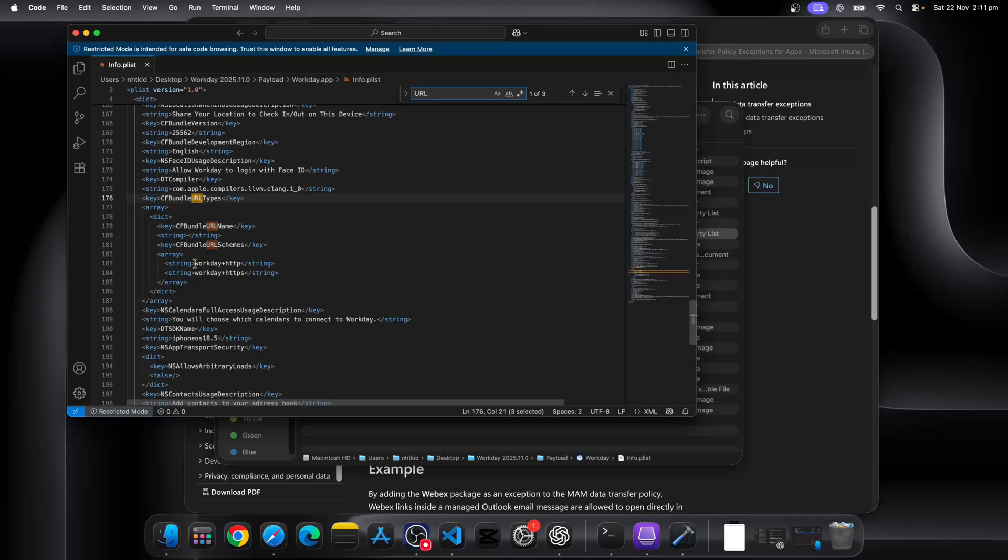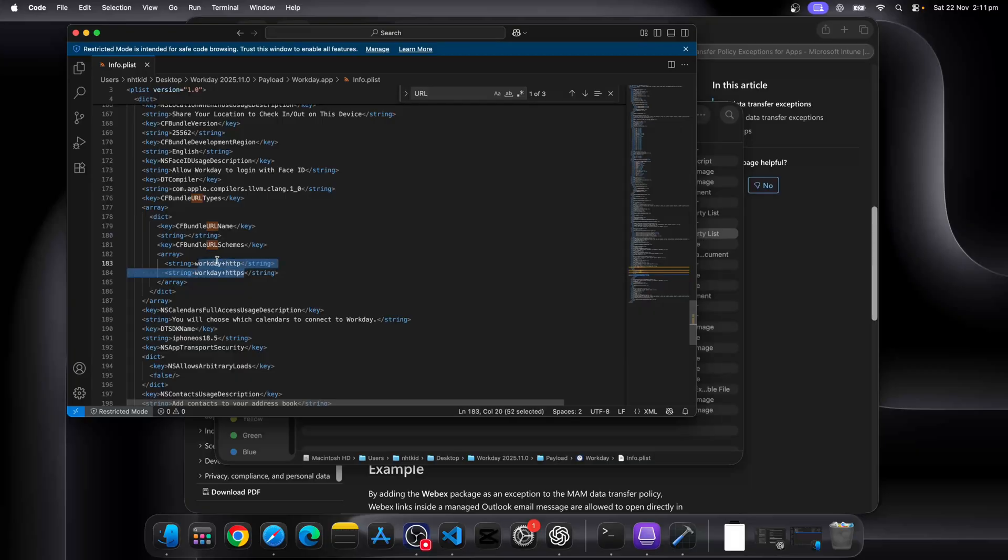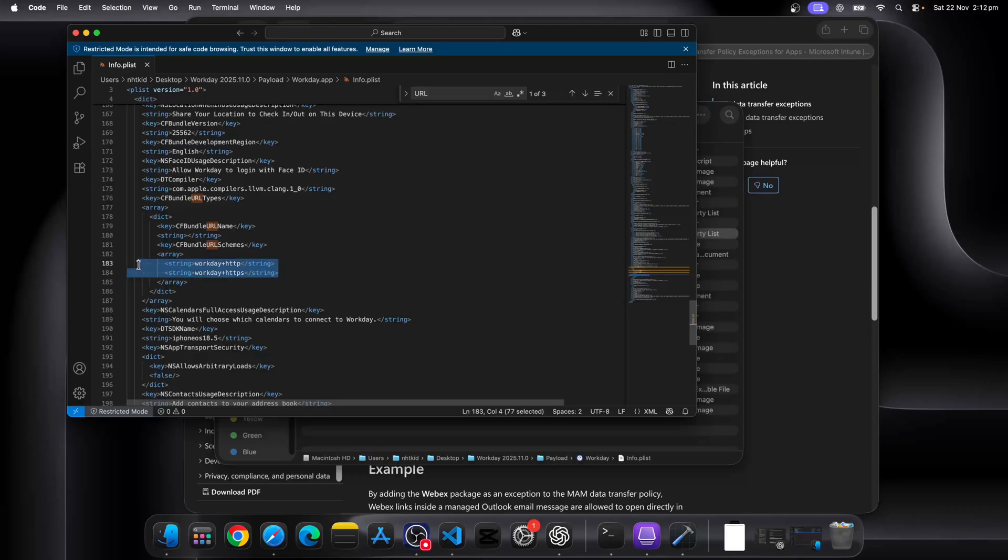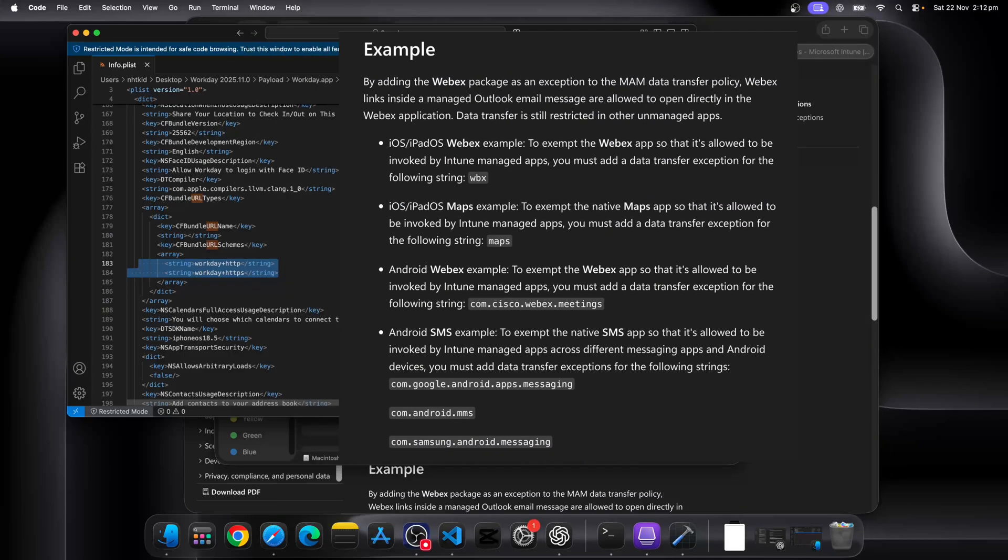But for iOS, we need to use this URL scheme. As you can see, it can be anything. For Workday, it is called Workday plus HTTPS. Some apps might use something very similar to their own bundle ID, but it's really depending on the developers what they're going to use. And this is the very setting you will use in the app protection policy where you want to make exemptions.